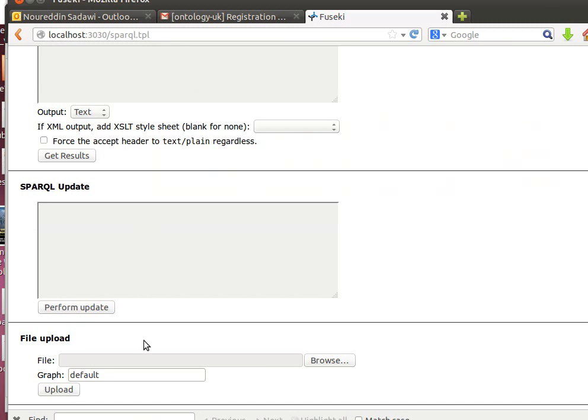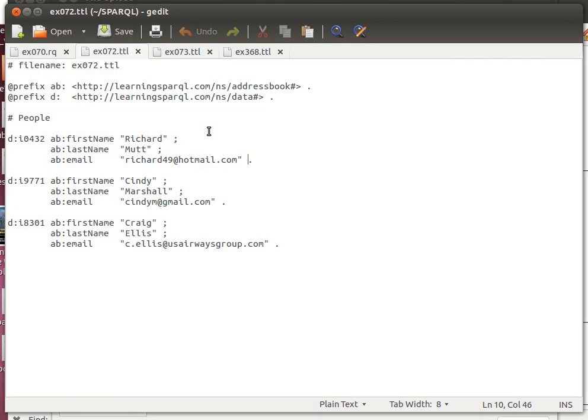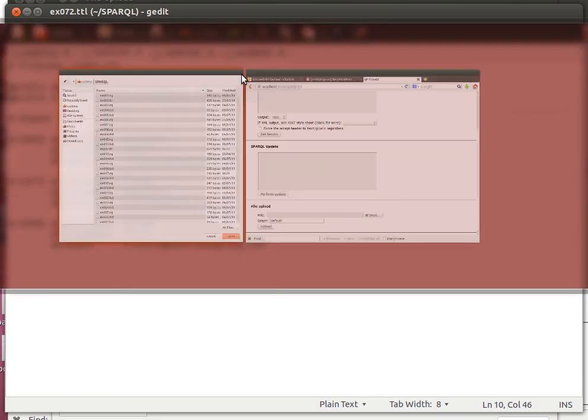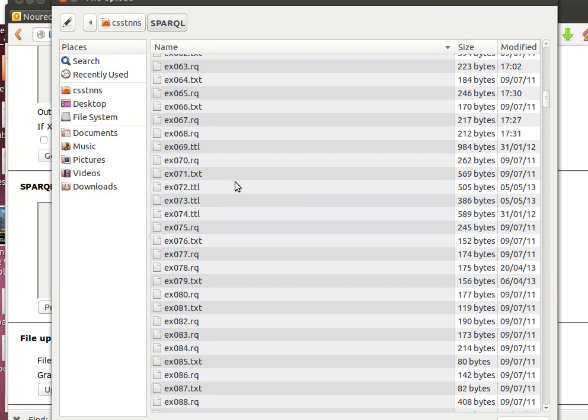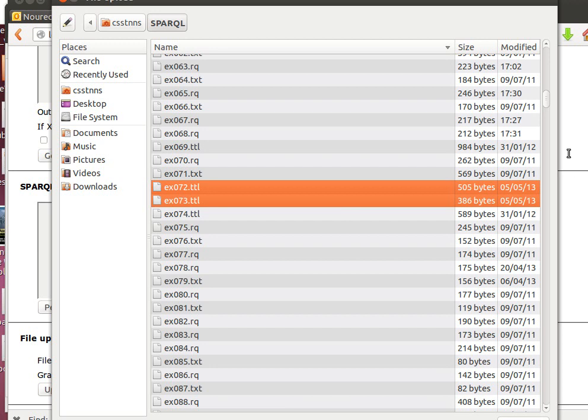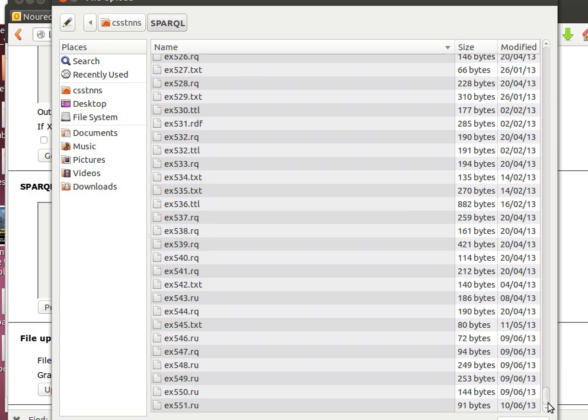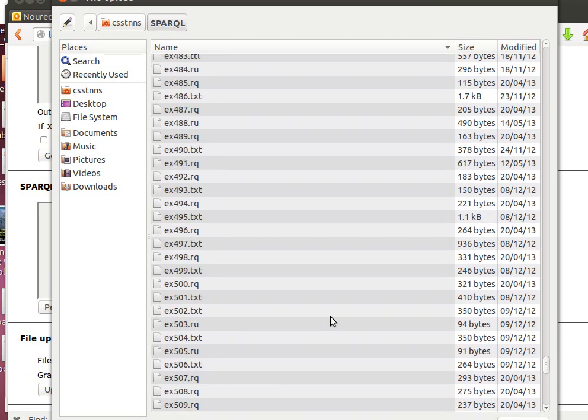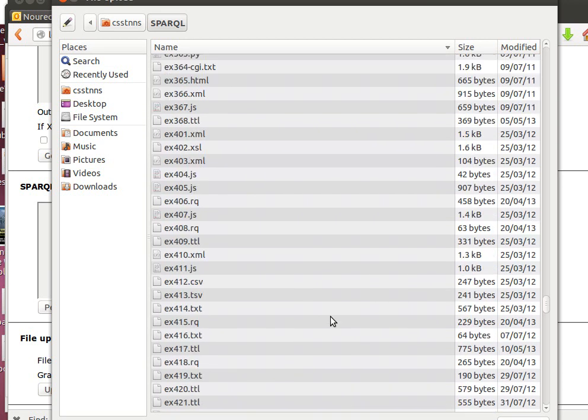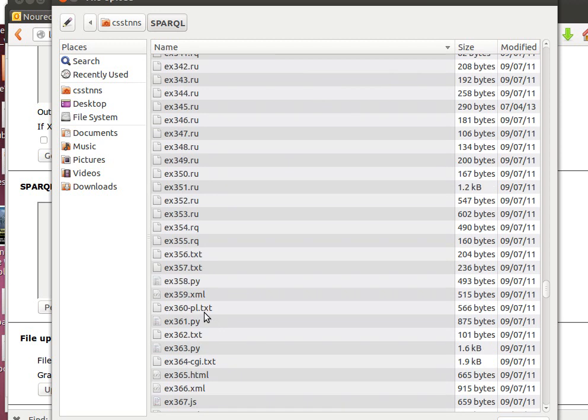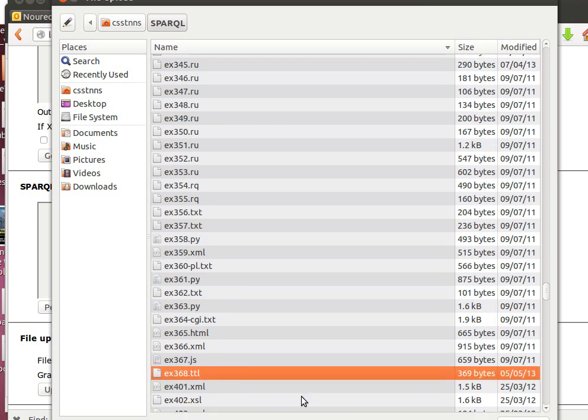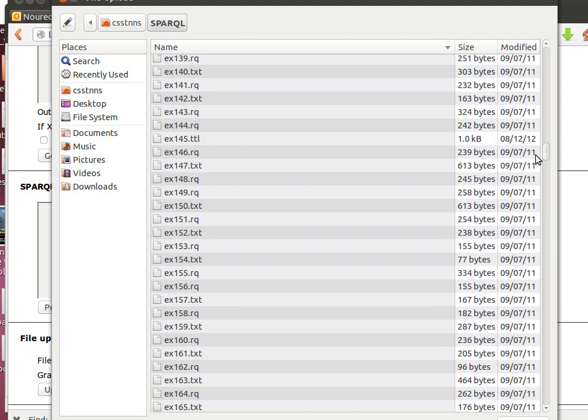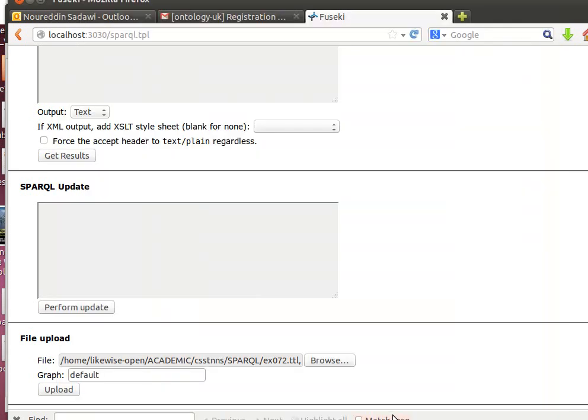Then I need to upload ex072, ex073, and ex368. I'm going to upload the three of them. So ex072, ex073—it allows me to select multiple files using the ctrl key—and that's ex368. Where is it? There you go. So we have three files, that's one, then two, and three.